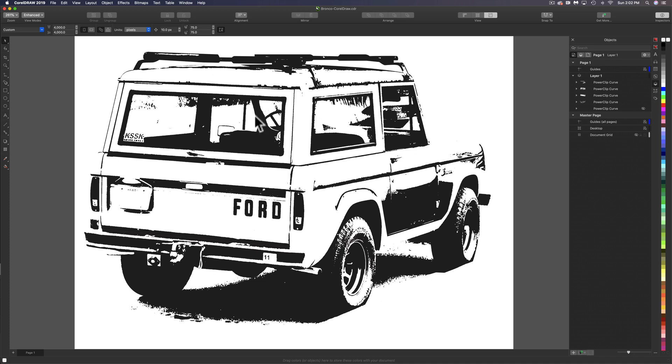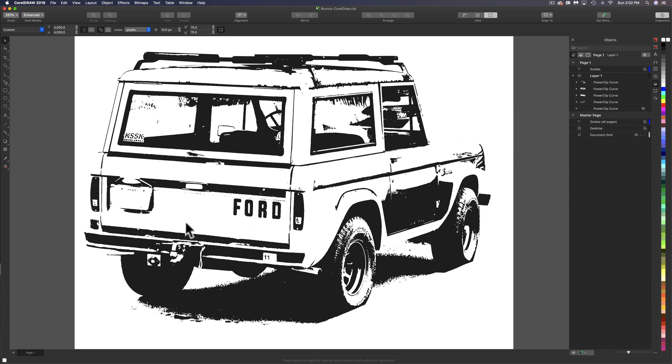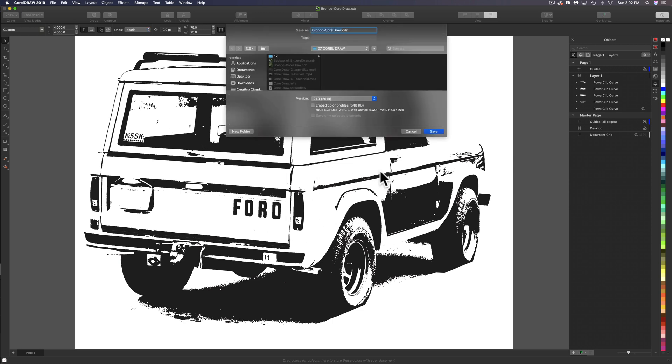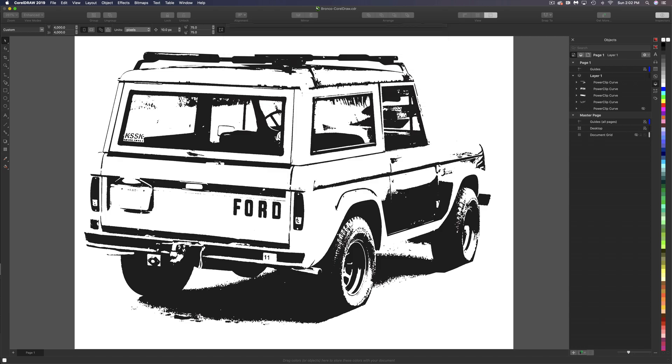So we have this Bronco looking pretty good, but it's still a bit rough. What I want to do here is let's save a new copy of this design just in case we want to go back to this. We'll have it as it looks here. So let's go save as and just call this Bronco CorelDRAW2 and tap save.